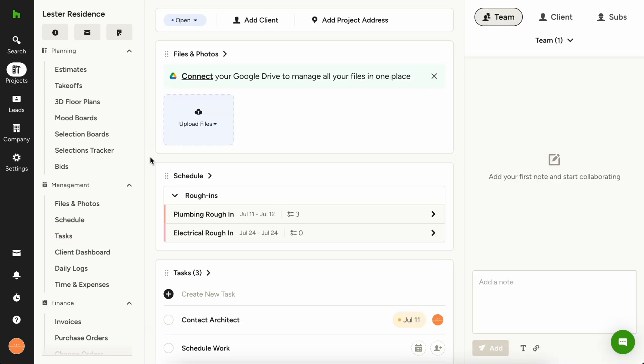If your team members need to refer to blueprints, permits, technical drawings, or other files, House Pro has you covered. Centralizing your file management into House Pro can help you ensure all files your team needs are easy to search and find, providing team members with all the information they need, their assigned tasks, and schedule visibility all in one place.